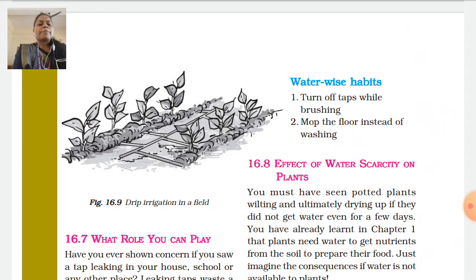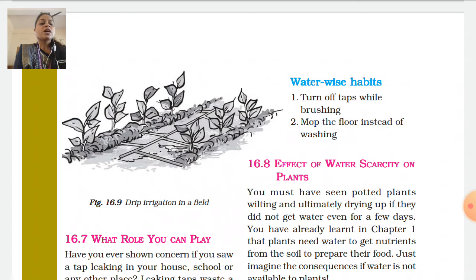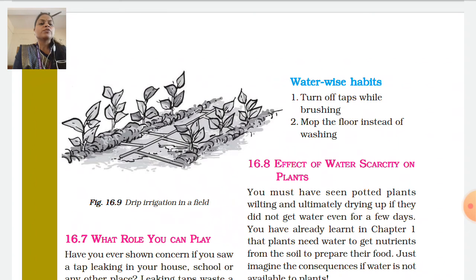We can develop good habits such as turning off the tap while brushing. We should close taps so water does not flow unnecessarily. We should also mop the floor instead of washing it with running water.